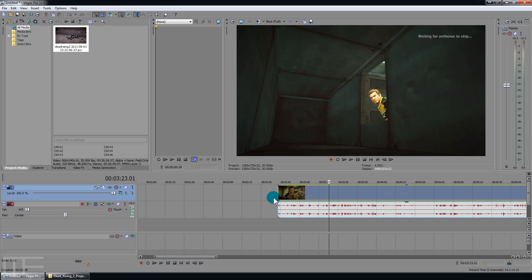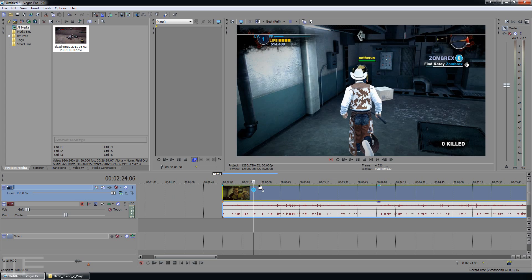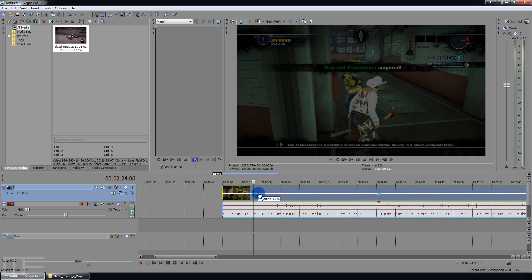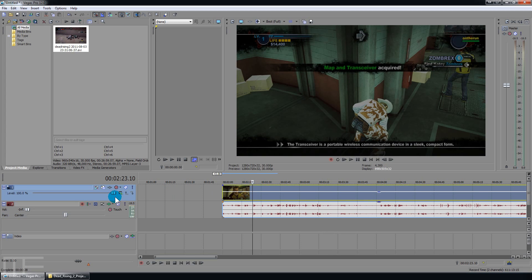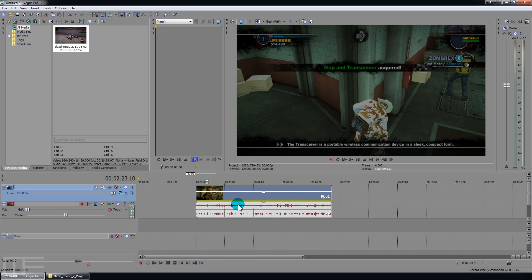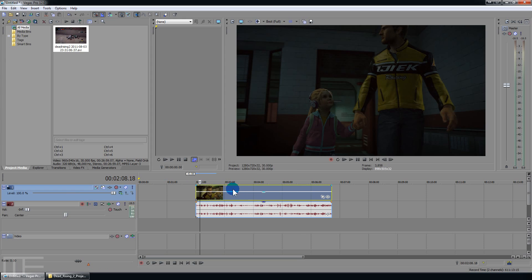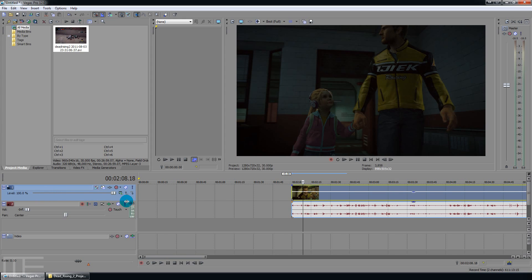You can also adjust the general opacity, which I really don't do too much, but if you're doing a fade from another track and you had a layer on top of this one, then you could get some transparency effects.